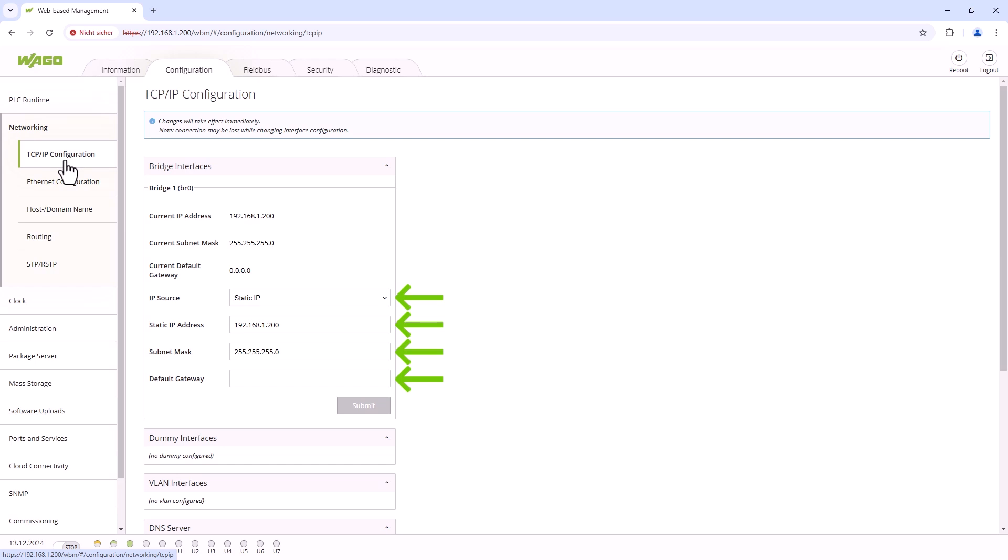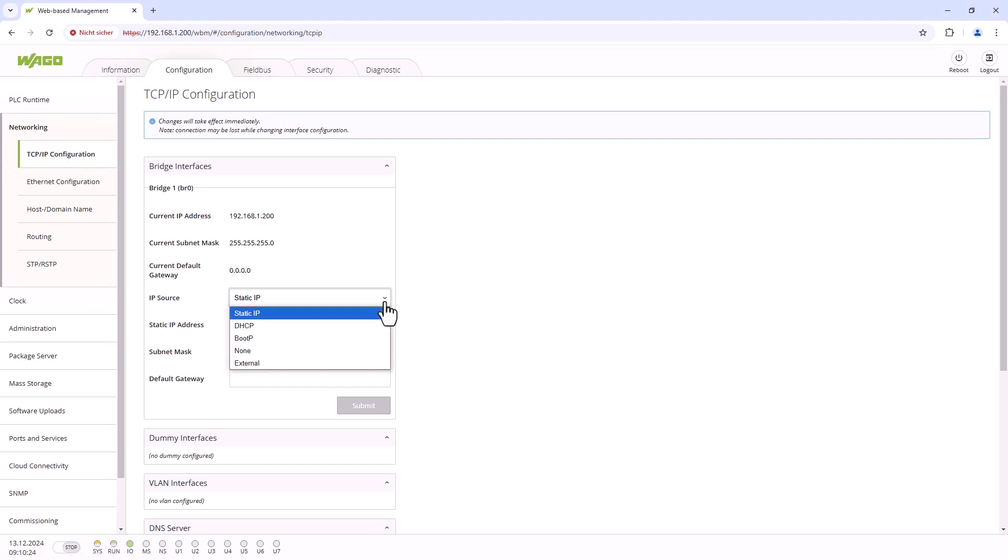How an IP address is constructed, what a subnet mask is, and in which case a gateway is needed, we show in another tutorial that we have linked in the video description. As is usual with networkable devices, a WAGO controller is set to DHCP by default.